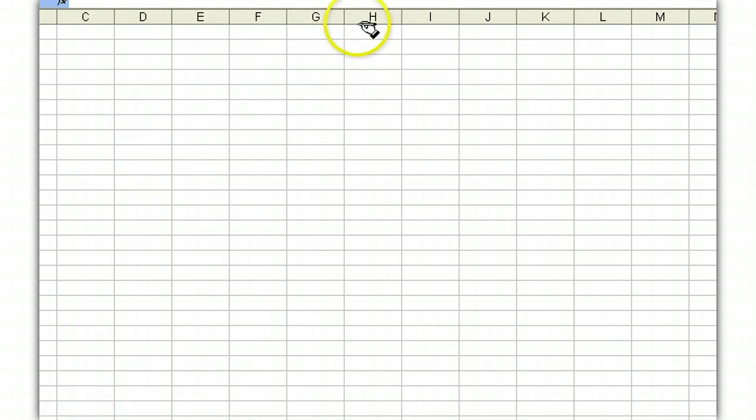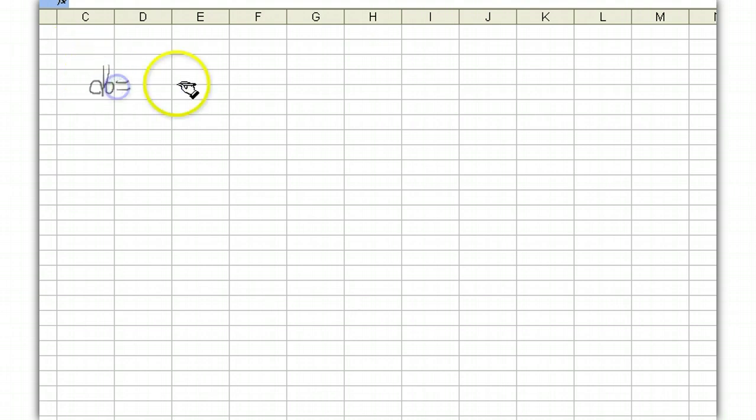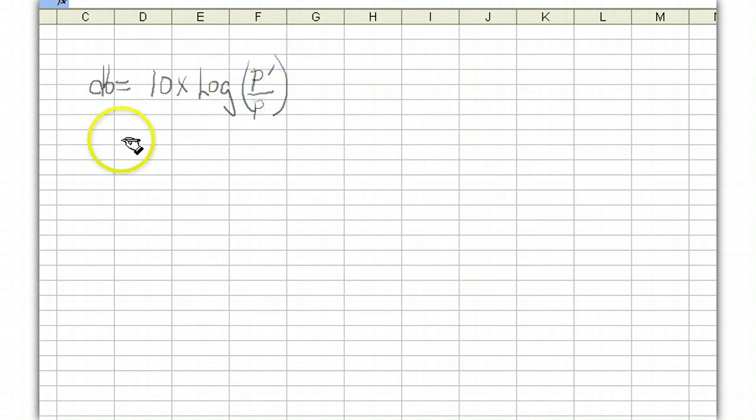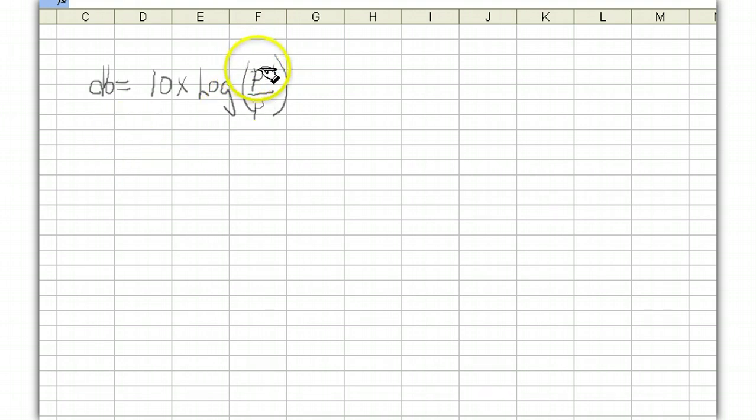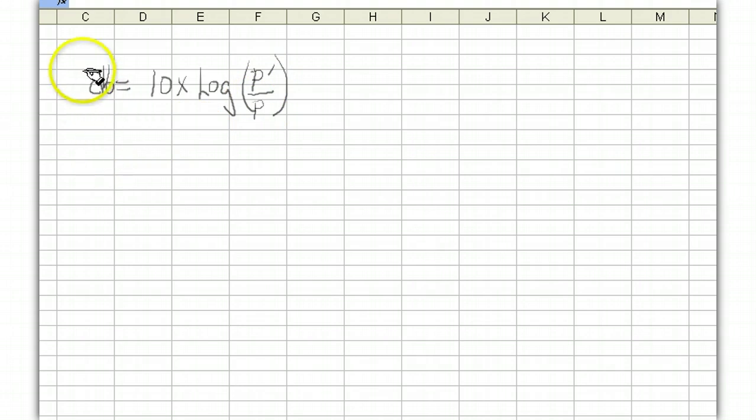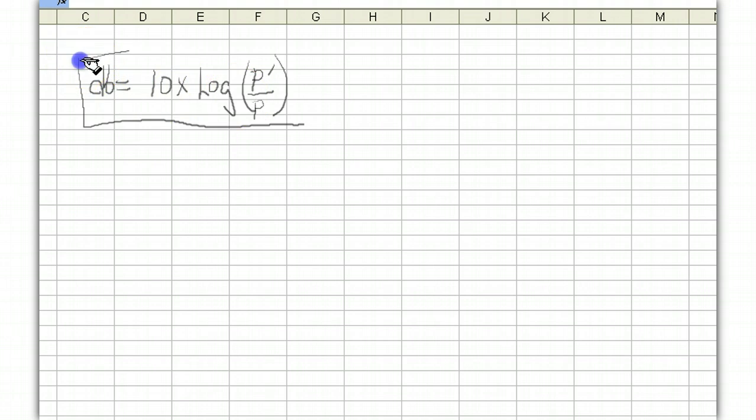A dB is by definition equal to 10 times the log of a ratio of two powers, P prime over P. And remember now this is a ratio. This is a ratio expressed in dB. This is by definition and I recommend that you commit this formula to memory.